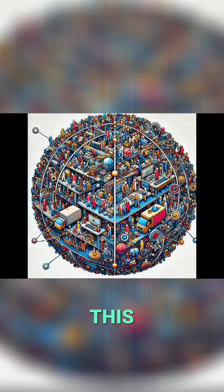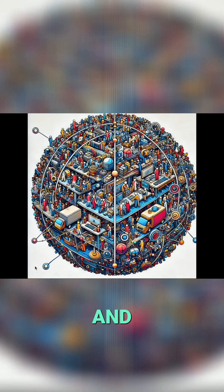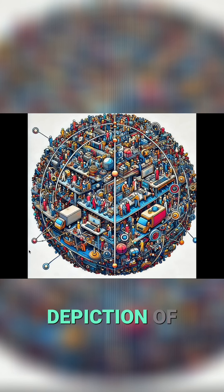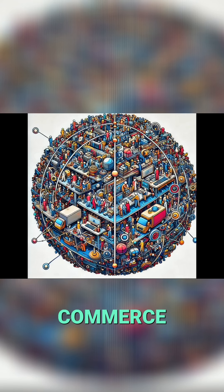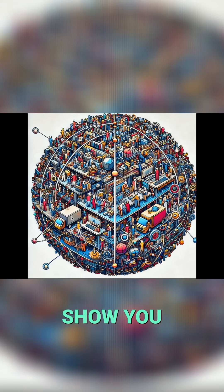To go from this to this, a stunning and artistically beautiful depiction of the nature of commerce. Follow along and I'll show you.